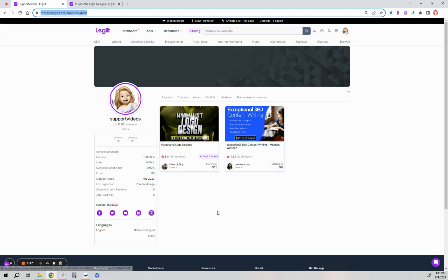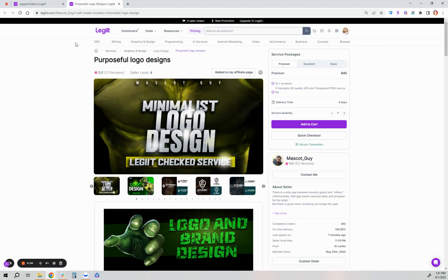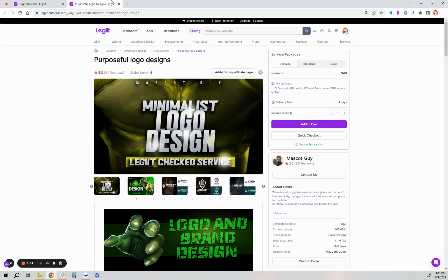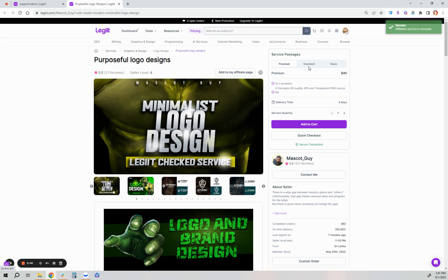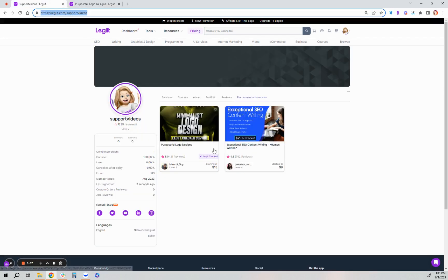If you want to remove any from your page, you just simply click back that button, add it to my affiliate page, just click it again and it'll be removed. So it's been removed there. And you can add up to 15 services in this recommended services section.